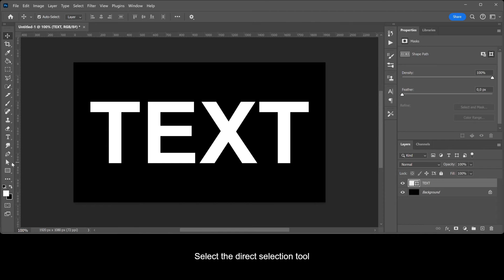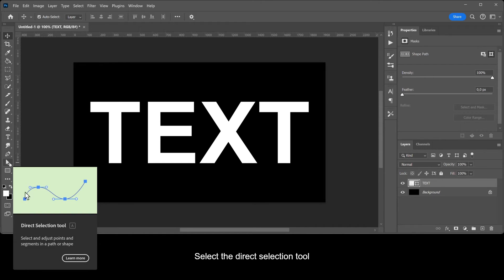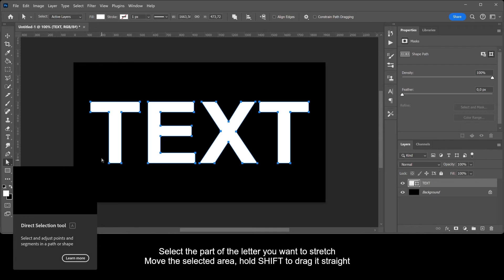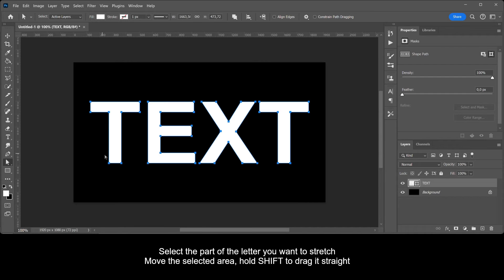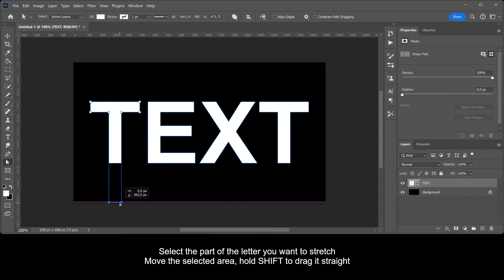Select the Direct Selection tool. Select the part of the letter you want to stretch. Move the selected area. Hold Shift to drag it straight.